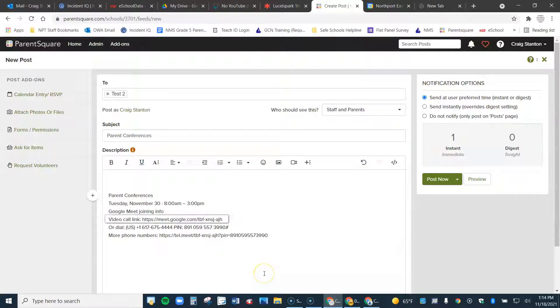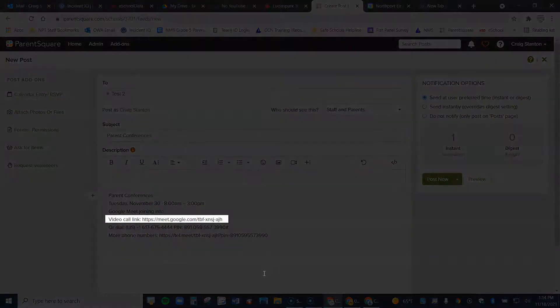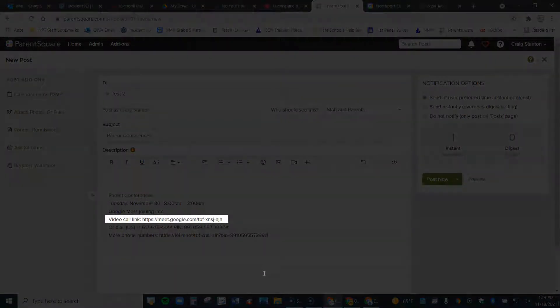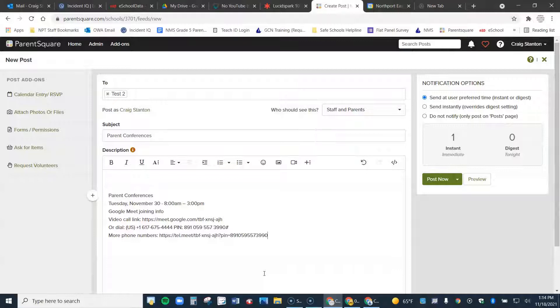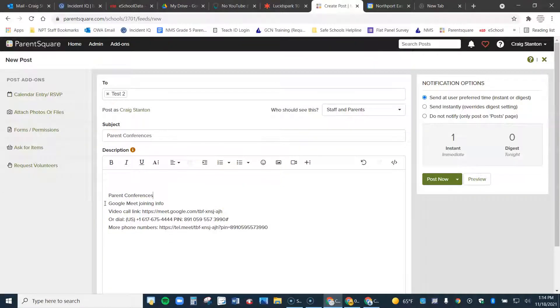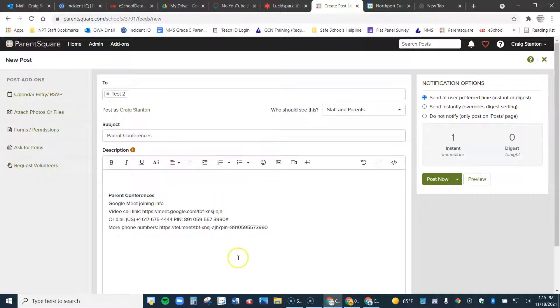That's got all of the information, including the link here, that the parents need. Now, you can certainly clean this up if you don't want to leave all this information in there. Like, I'm not sure I would want that, so I might want to take that out. You would set this up the way you want to set it up.